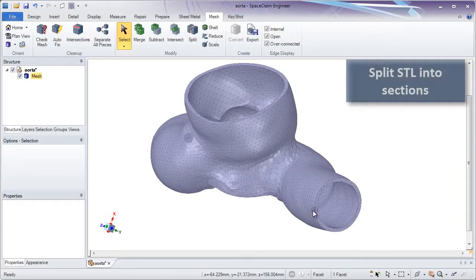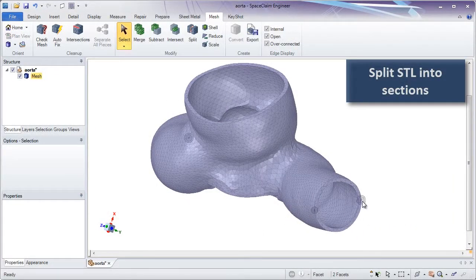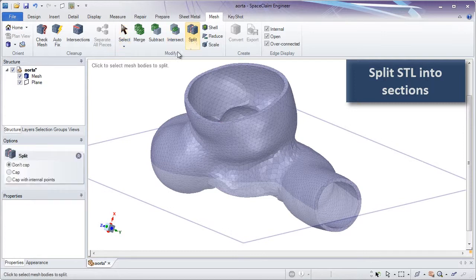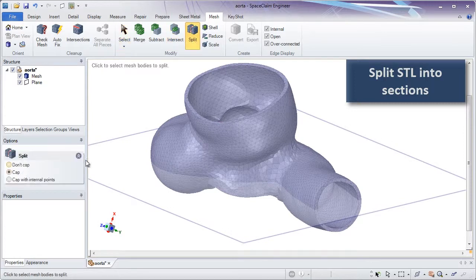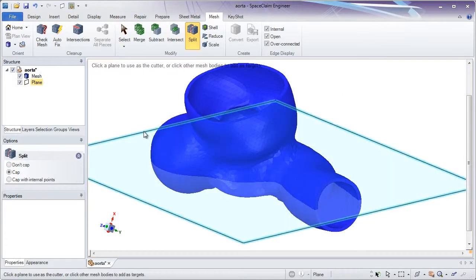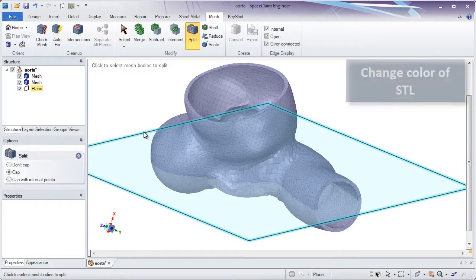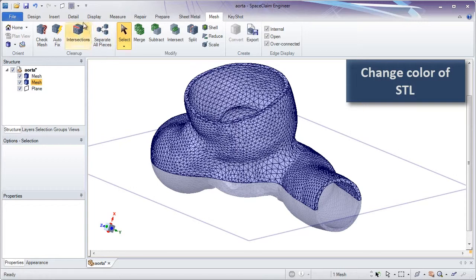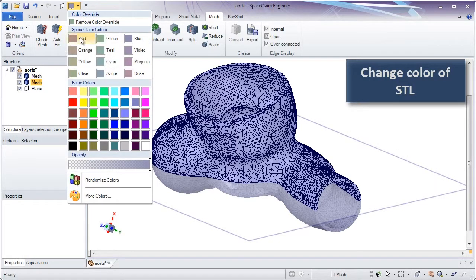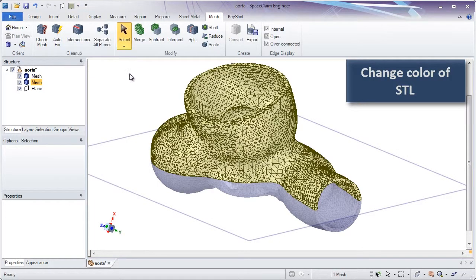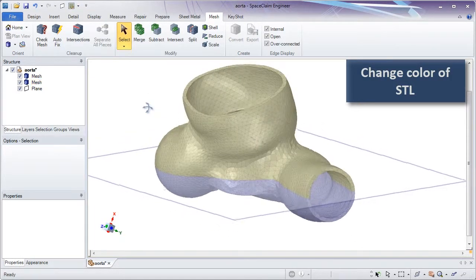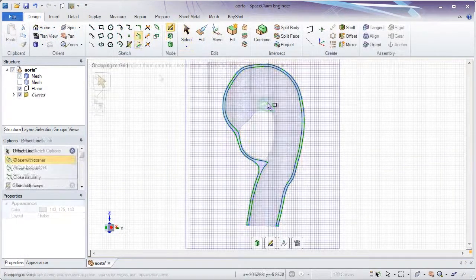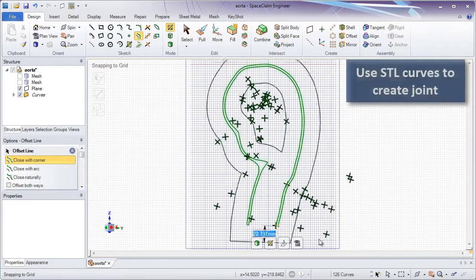Since many STL files are too large to print in one build envelope, this requires specialized software to prep different halves of an STL. Where constructing things like lap joints are necessary, SpaceClaim now supports the editing of STLs to ensure proper fittings are possible.